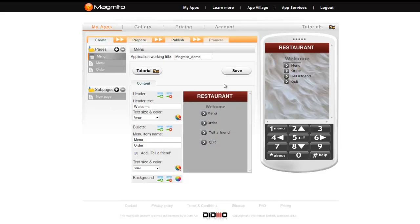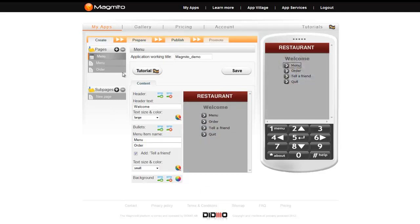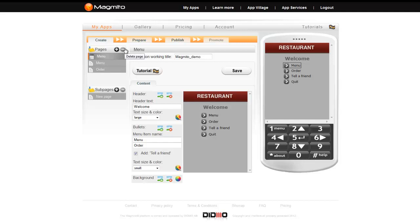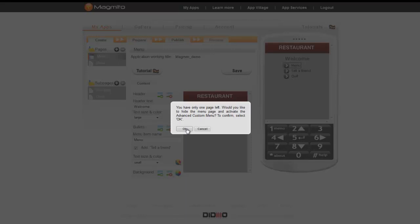Select save to see your page in the preview phone. One of the cool features of Magmito is the ability to switch from this fast menu style to a custom menu style. To do so, make sure that you only have one page in the main pages section. You can do this by deleting pages or if you have content on them, you can drag them down to the sub pages section and link to them later.